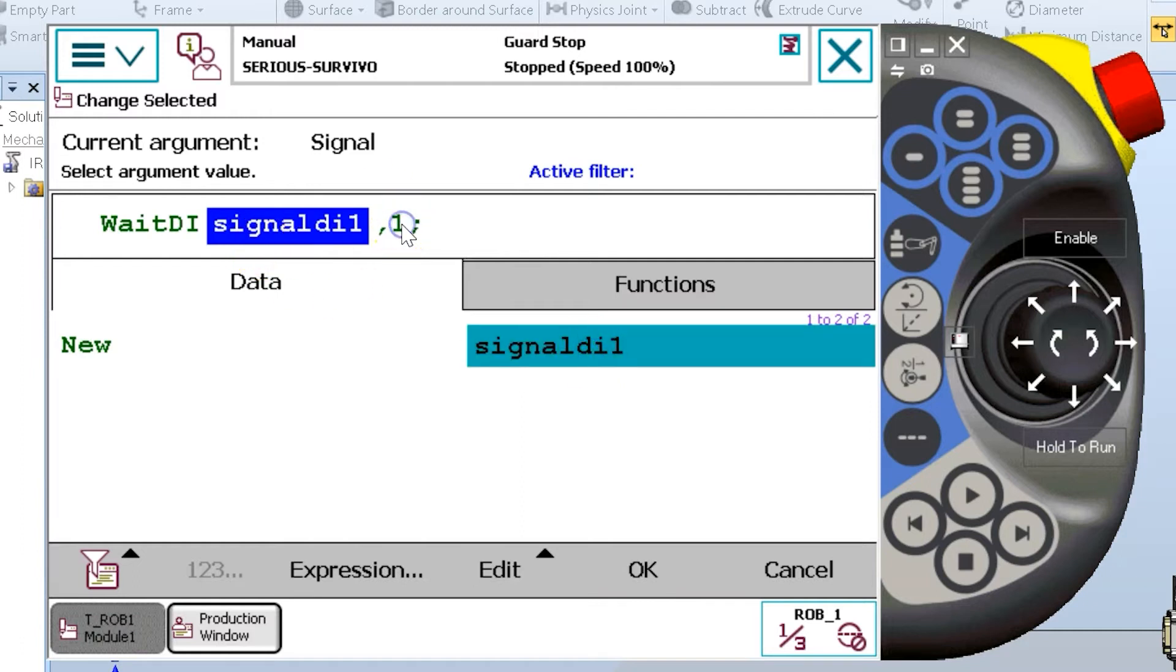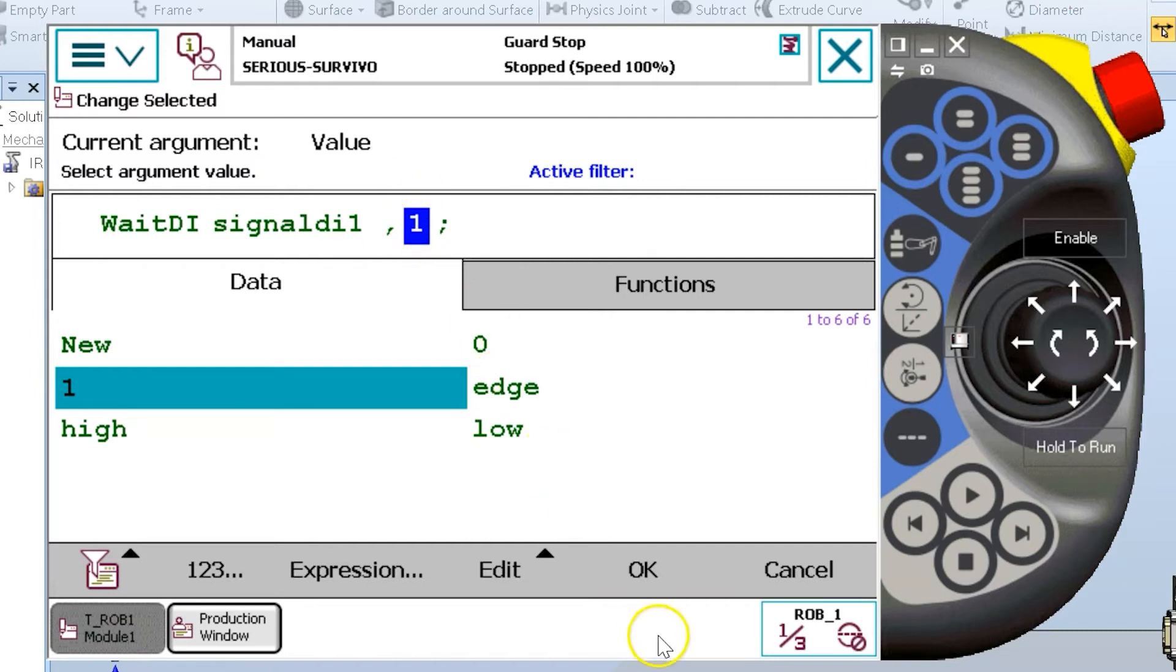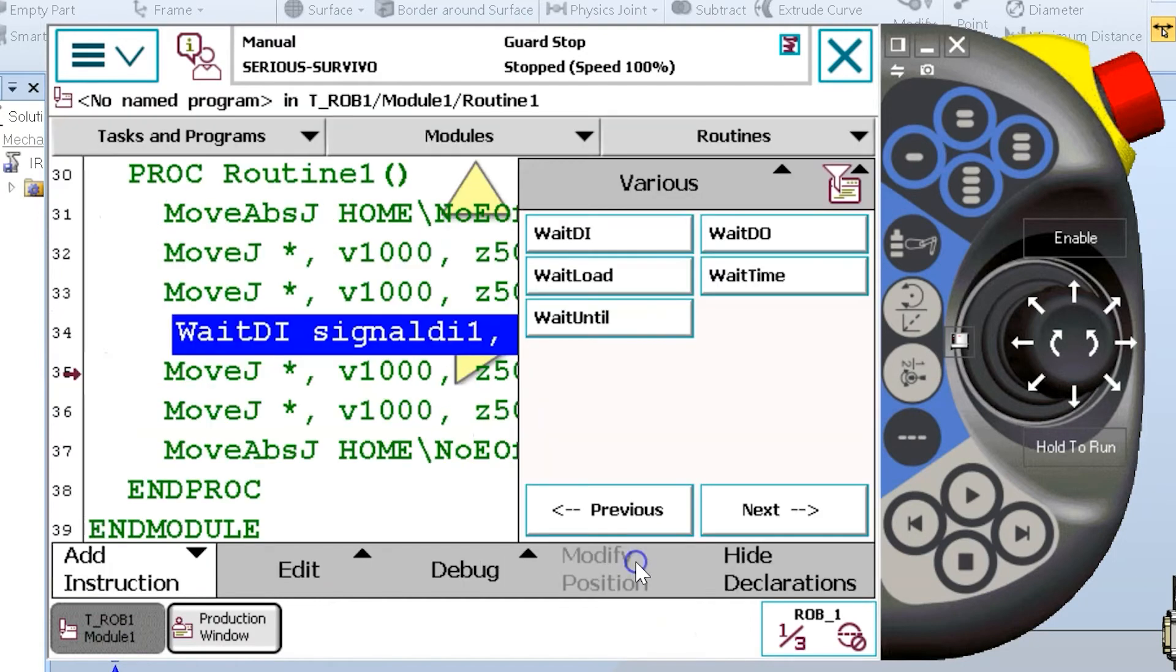The next field is the state. Am I waiting for digital input signal DI to equal one or to equal zero? In this case, I'm going to wait on it to be one. So press OK.